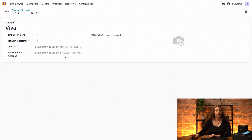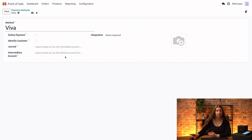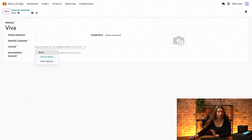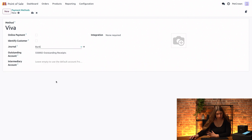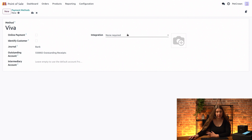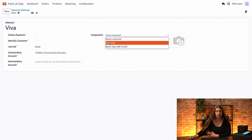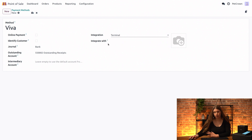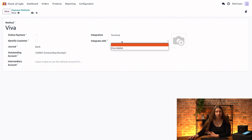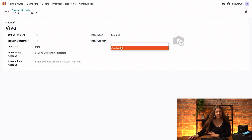We can move on with the configuration of this payment method. We will first click on the journal field right here, and we will just select bank from the dropdown. Next up, we also have the integration fields. We will choose terminal in this case, and for integrate with, we will just click Viva Wallet.